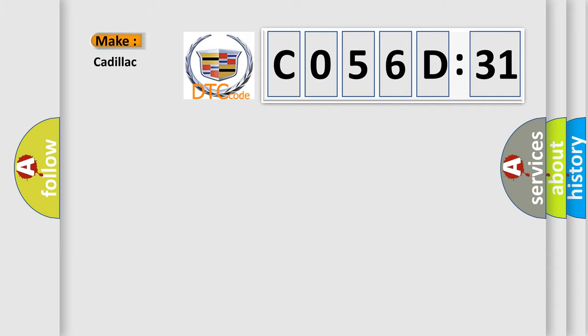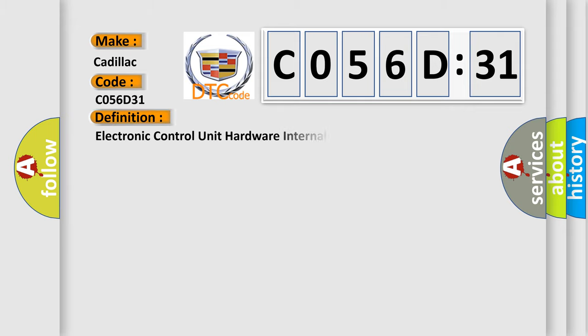So, what does the diagnostic trouble code C056D31 interpret specifically for Cadillac car manufacturers? The basic definition is: electronic control unit hardware internal checksum error.